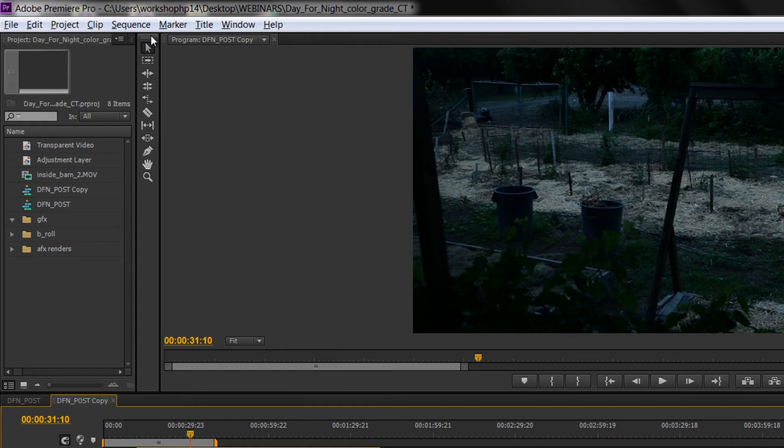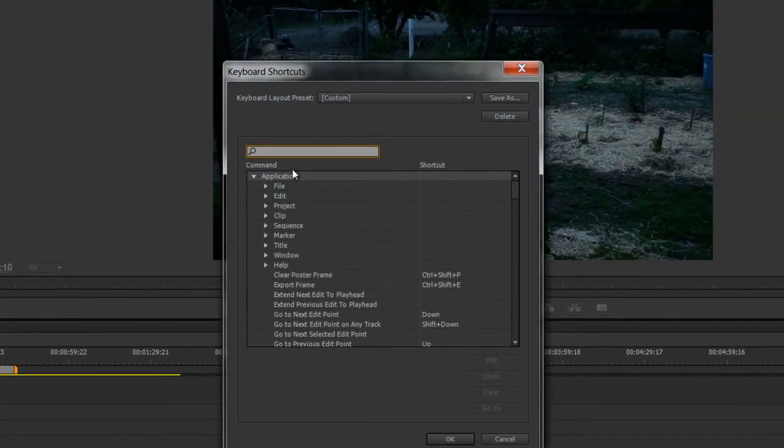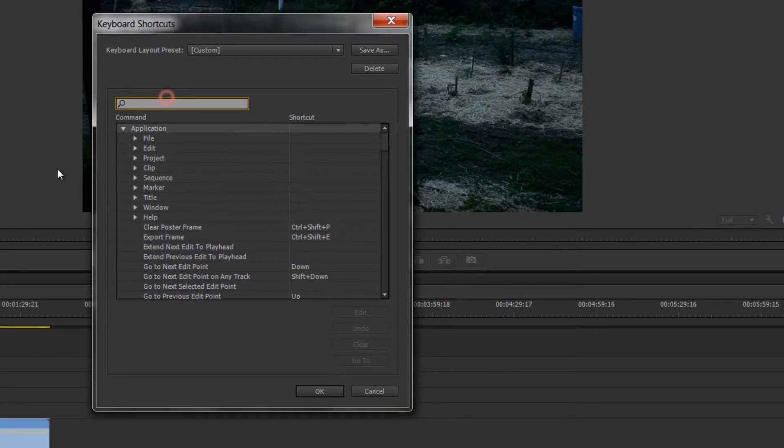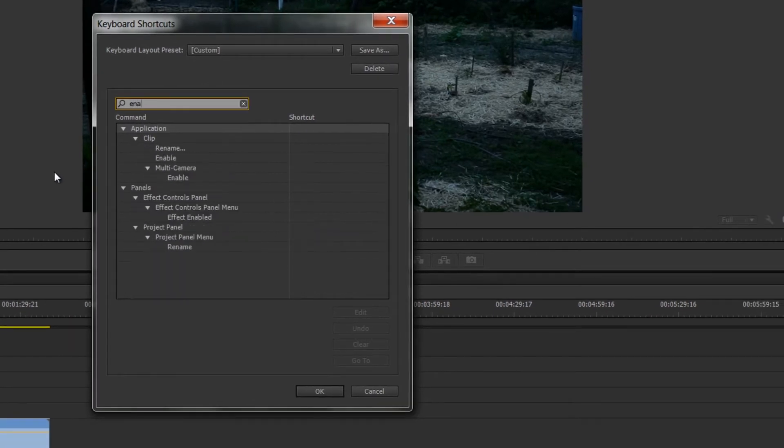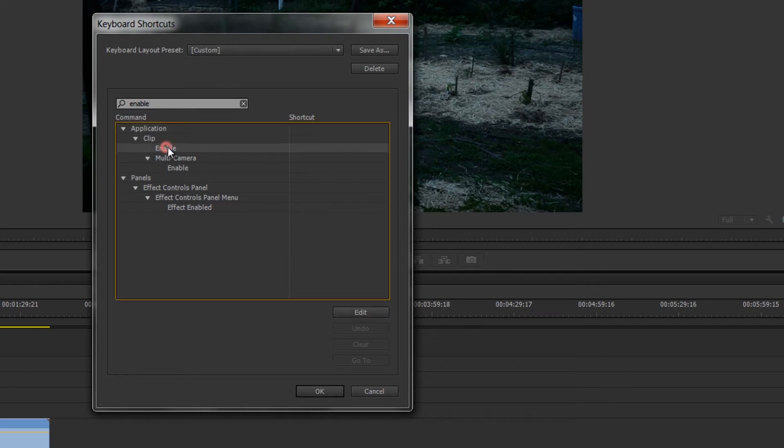Another one I really like to set one for is enable. So again into the edit window, keyboard shortcuts, type in enable. Now there's a few different enables here - you can see there's effect enabled, multi-camera enable, but I'm talking about the clip enable one here.